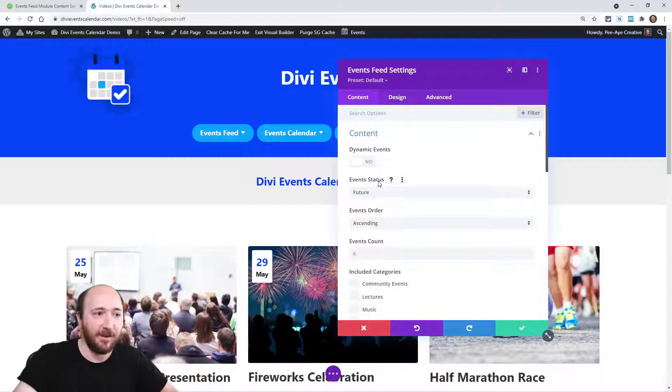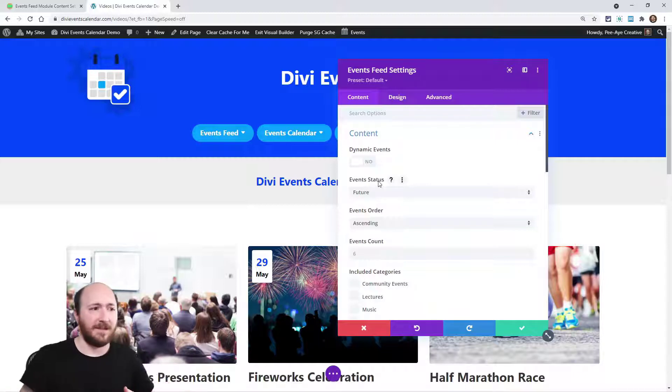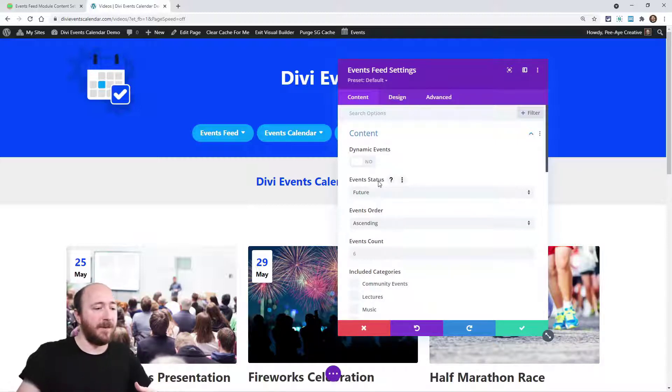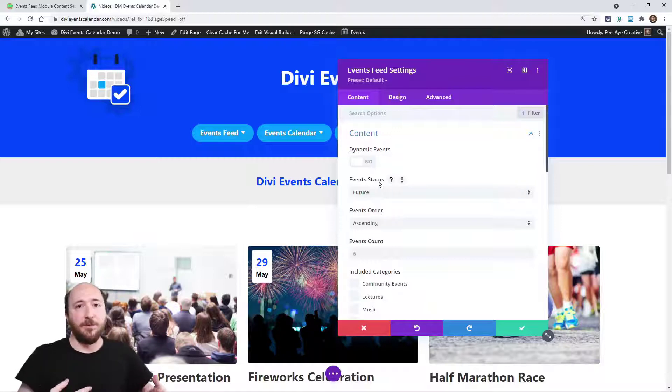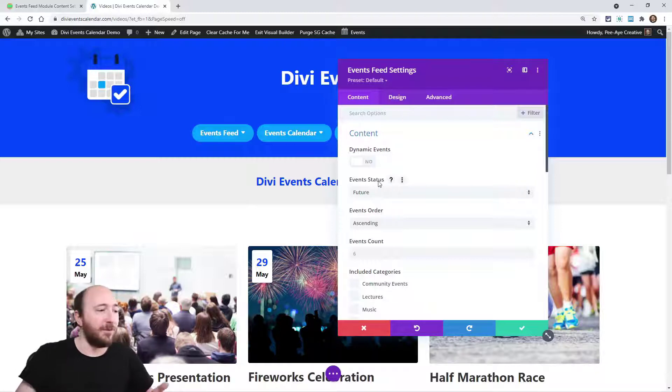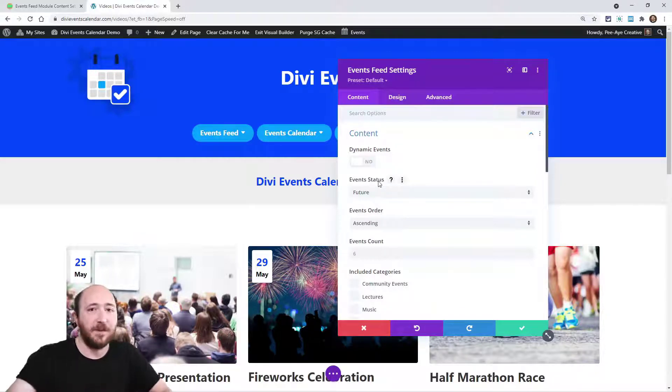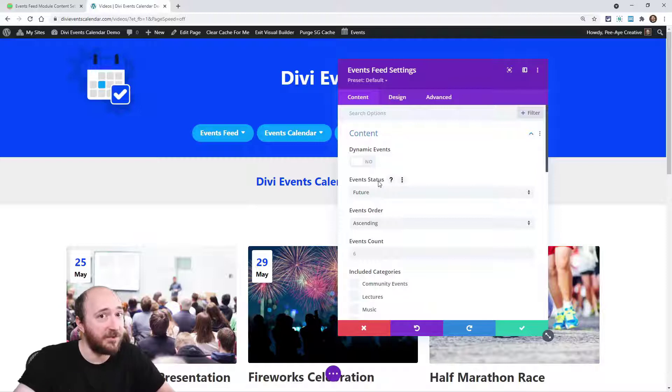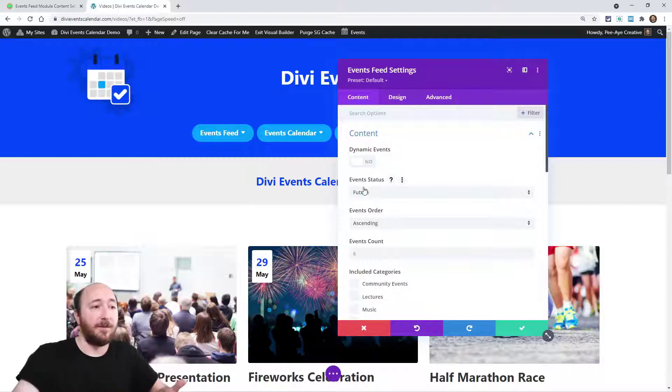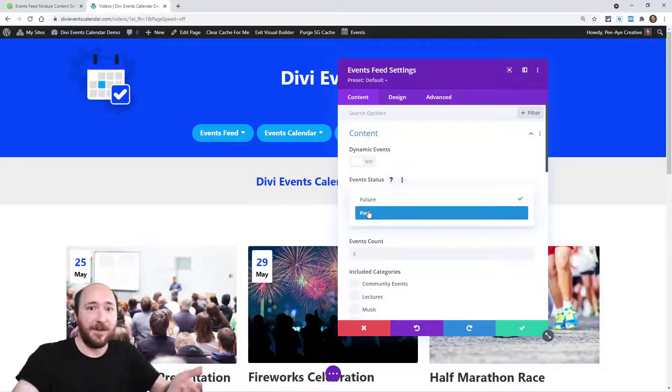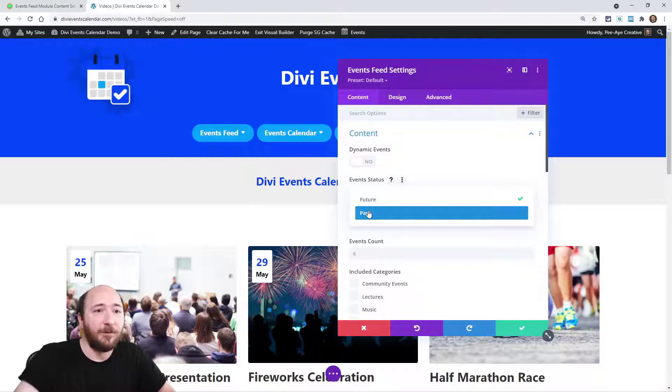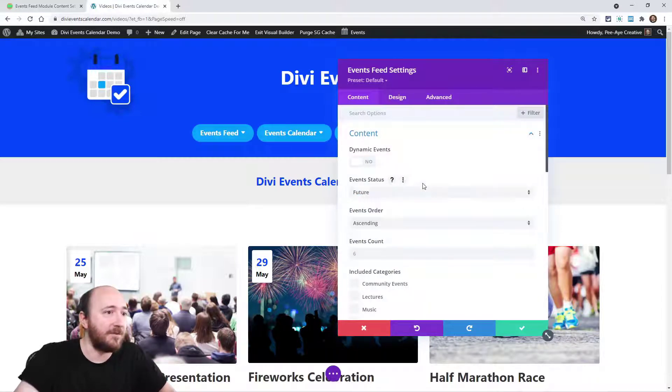It wouldn't really make sense because when would it start? Like how far back would the first event be, like from 10 years ago? That wouldn't really make sense. All you have to do if you want to show past events, maybe you want to show a separate page. I recommend just duplicating the module, have one module be future and one be past. It's really that simple.